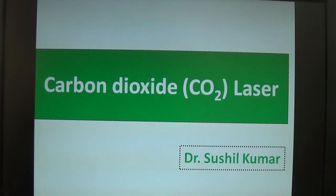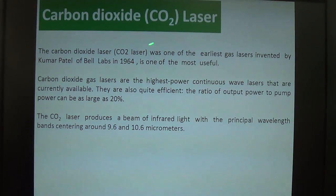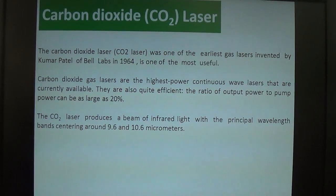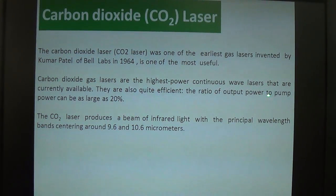In this video lecture I will discuss the carbon dioxide gas laser. The CO2 gas laser was the first gas laser invented by Kumar Patel of Bell Labs in 1964. It is one of the most useful gas lasers. CO2 gas lasers are the highest power continuous wave lasers currently available and are quite efficient.